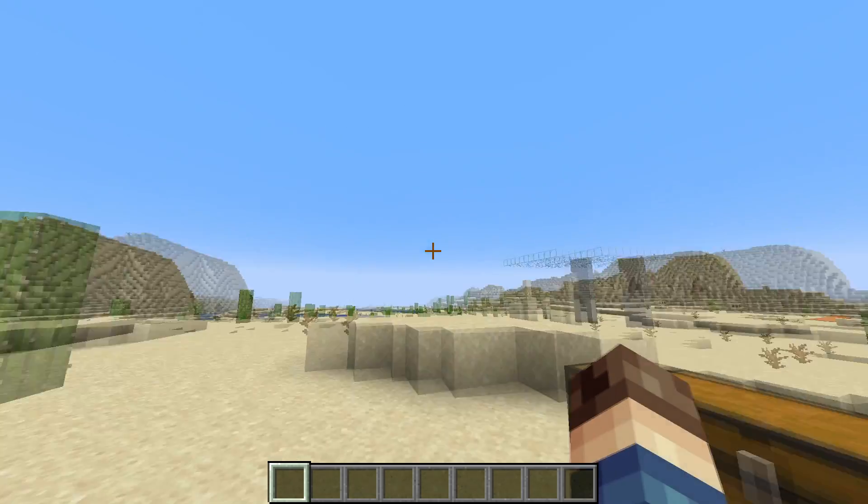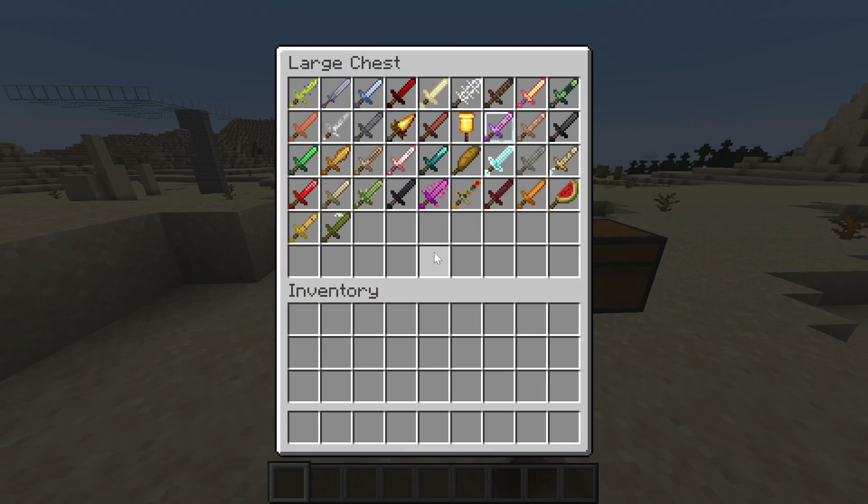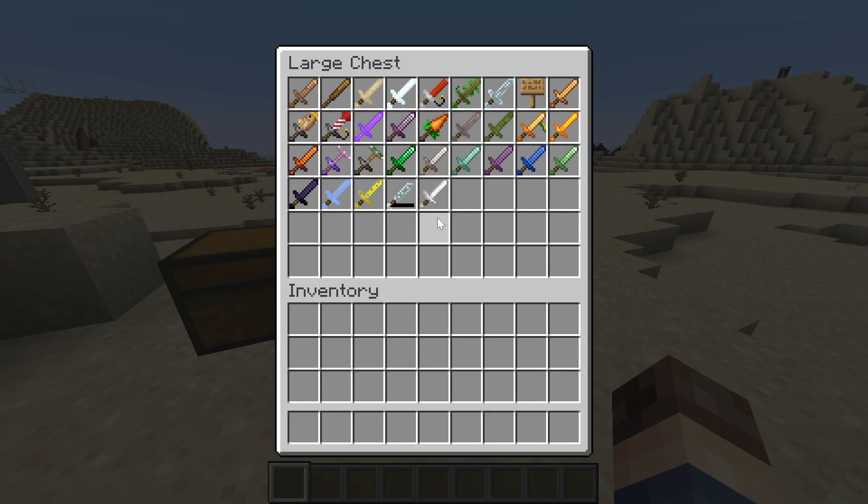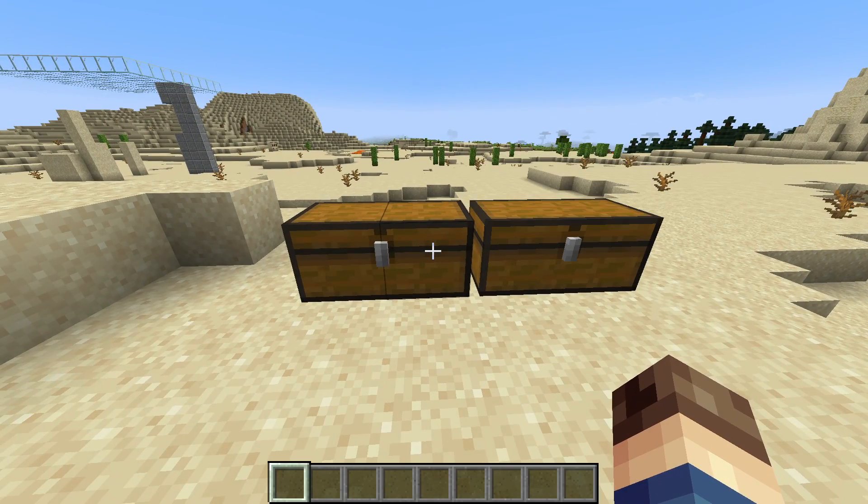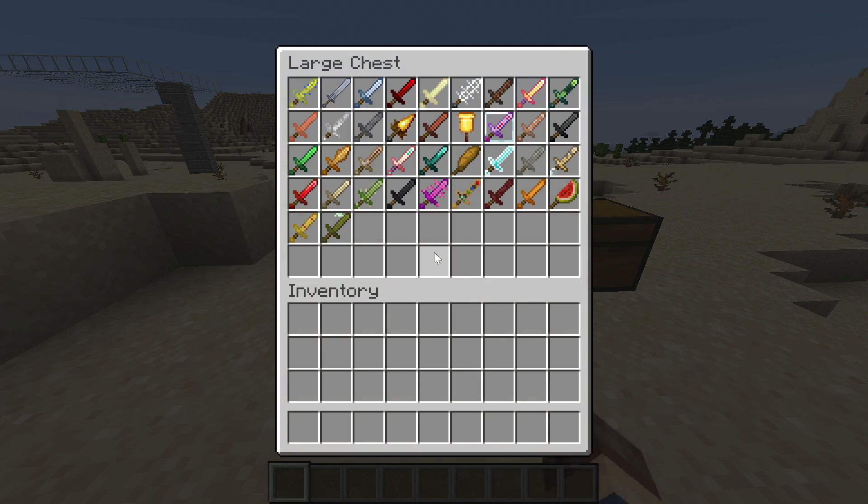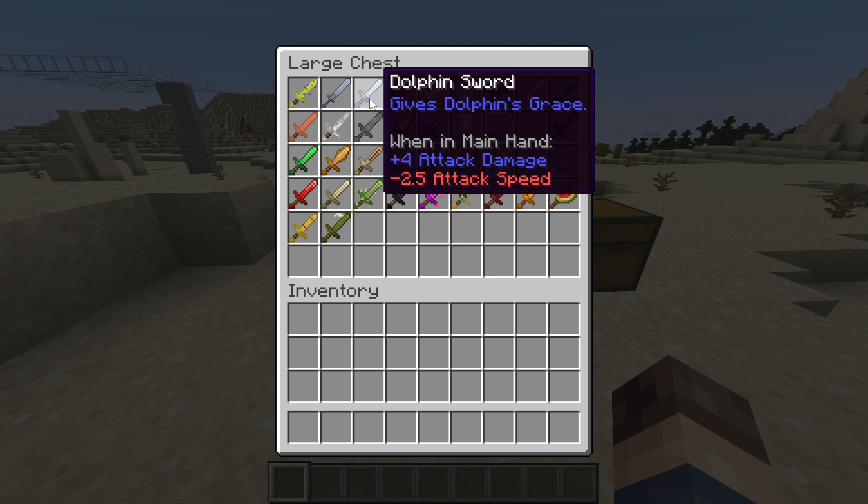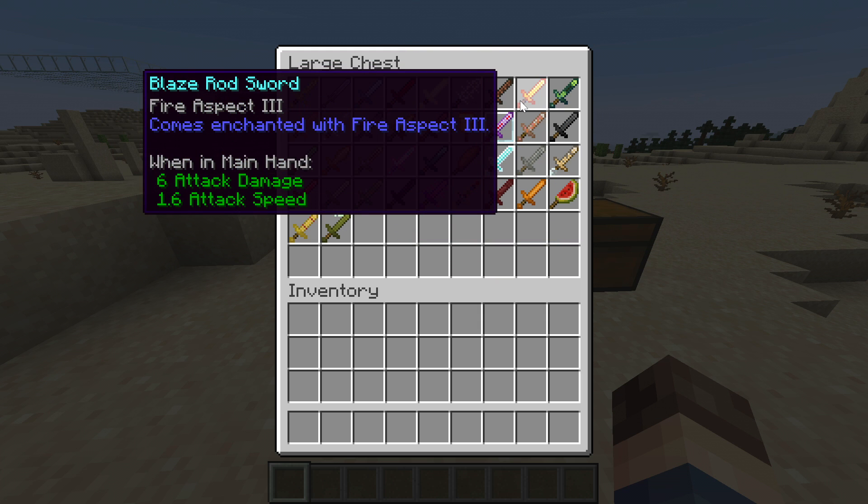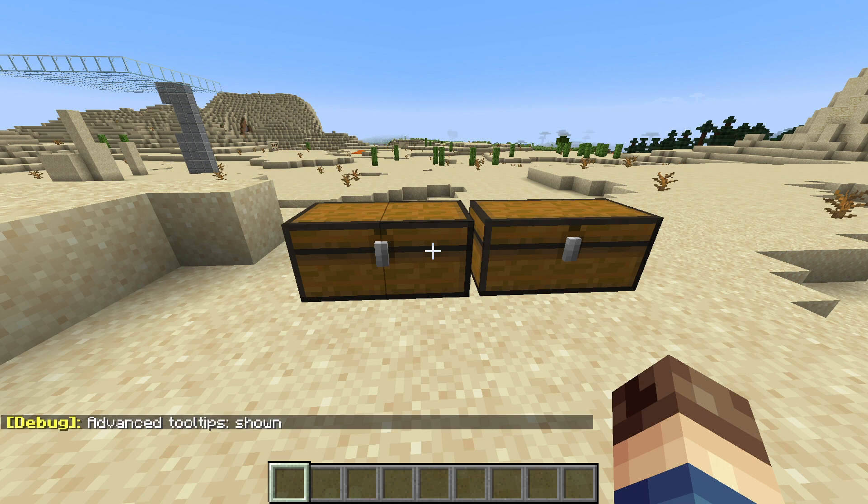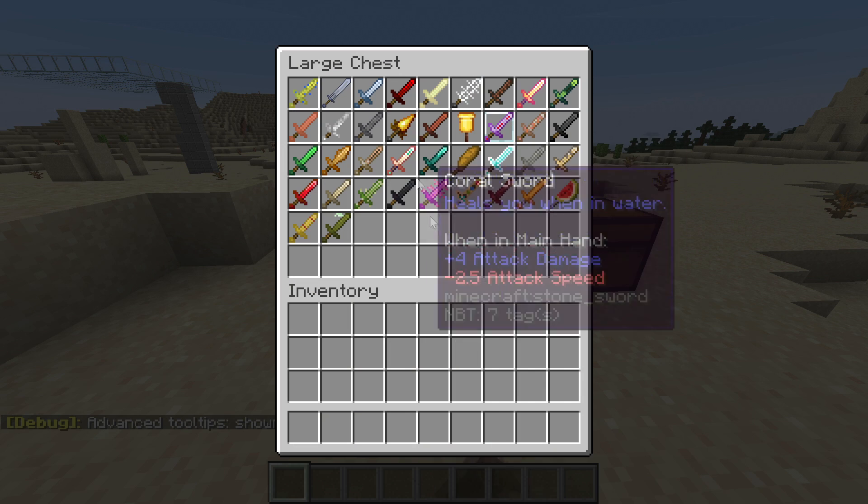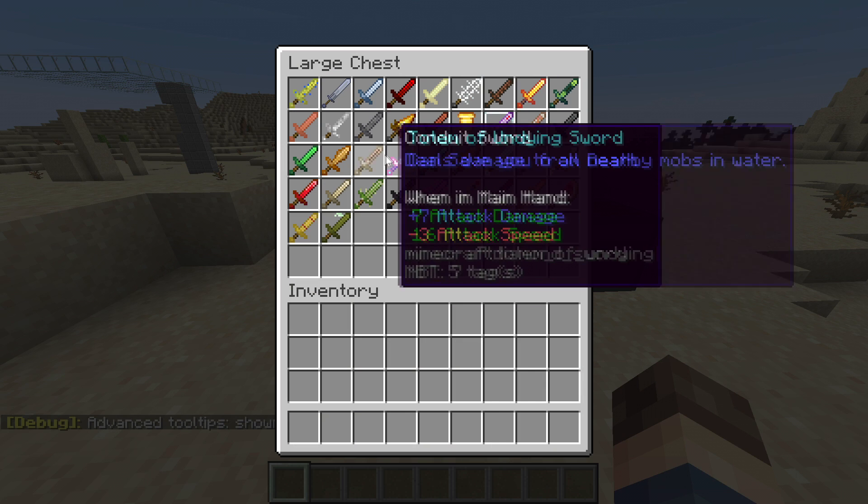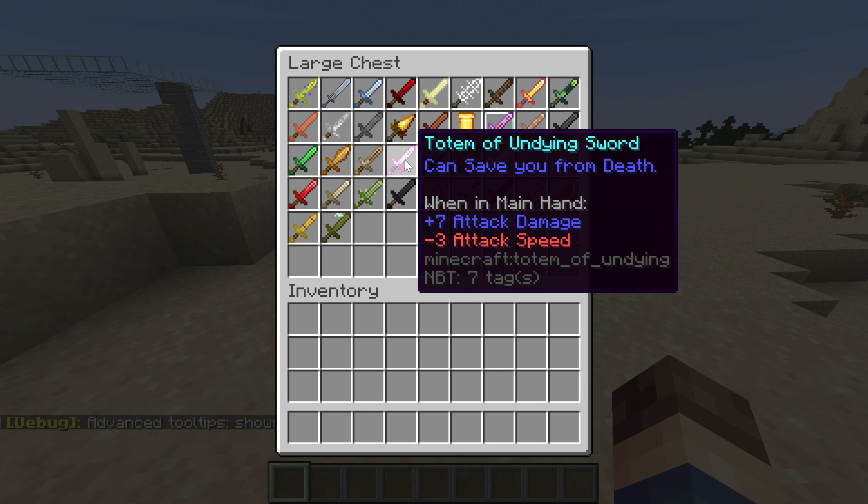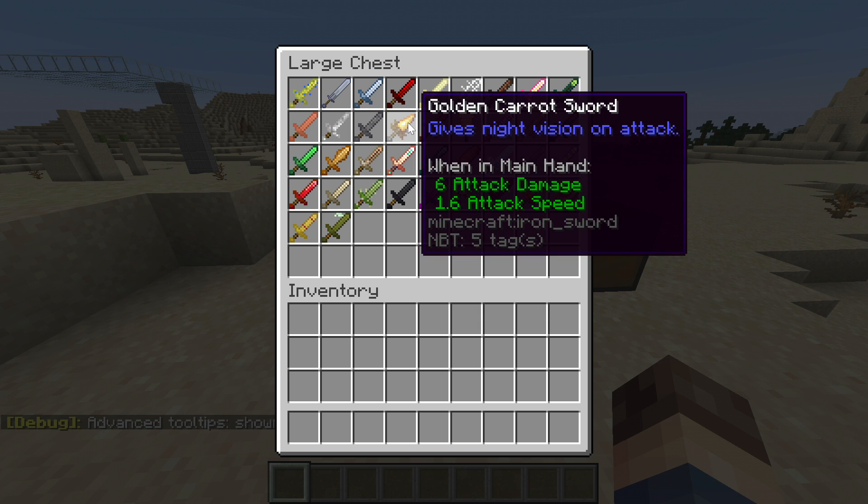And I guess an example of that, I've obviously added a ton of items throughout my years. There are loads of swords in this chest. And you can see they all look like they're new items. However, if we hit F3 and H, that turns on advanced tooltips. And you can see, like this one is a totem of undying.